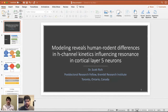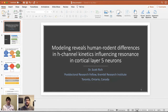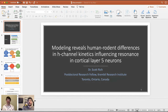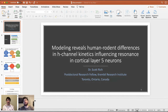Thank you very much. My title is obviously a little bit of a mouthful. When I gave this talk previously, I subtitled it 'Why Rodents Aren't Humans.' What we're going to learn today is how these interspecies differences manifest themselves at the cellular level in cortical layer 5 neurons.